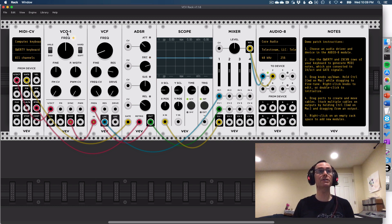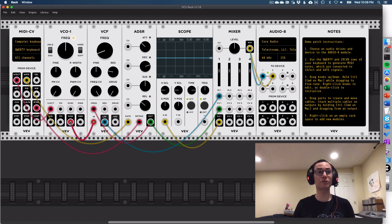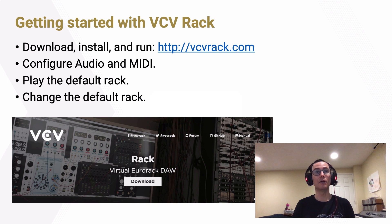Finally, over here I have my VCO — my voltage controlled oscillator — which is generating my basic waveform. I can transpose that based on moving this frequency knob. I can also change the waveform type. Right here it's set to a sawtooth wave, but I can drag that over to be a square wave, or a triangle wave, or a sine wave. So I'm changing the timbre of my sound by changing that waveform. Those are a few basic things I can do with VCV Rack to make sound and to change the timbre and properties of the sound.